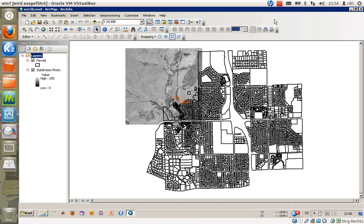Welcome everyone to exercise number 15b. In this video I would like to show you how to create new features, and by doing so also show you some advanced possibilities in feature creation and feature editing. Today we will look at polygons in this exercise 15b.